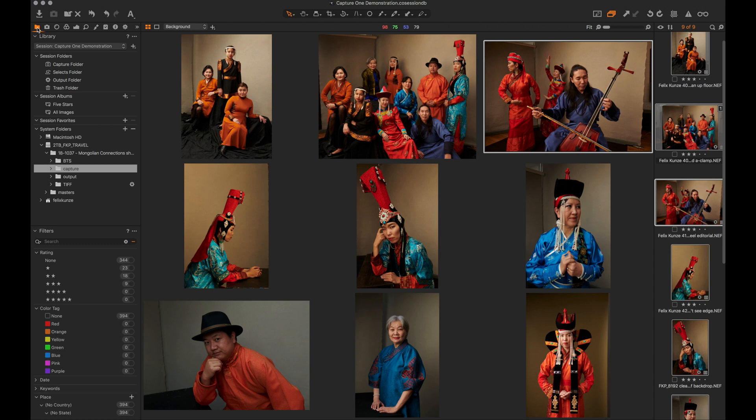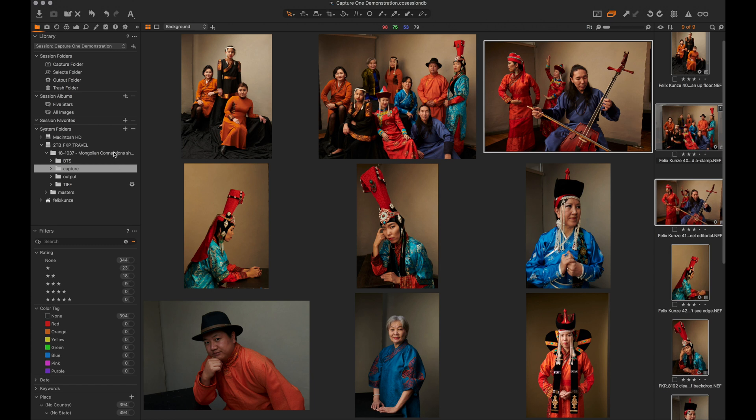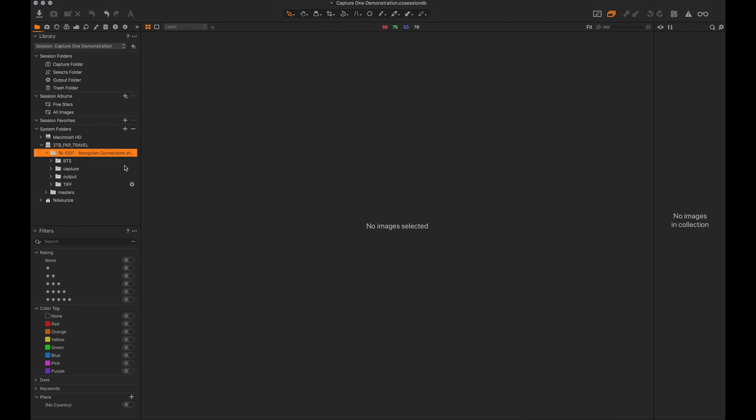Once everything is done, I can move this whole folder onto my archive drive and load it back in super easily. That's the file structure that's worked really well for me — feel free to adapt it. If you have other questions regarding Capture One, their website is the best resource.